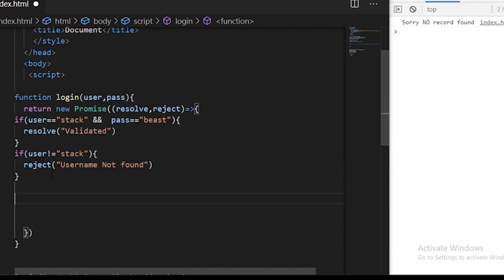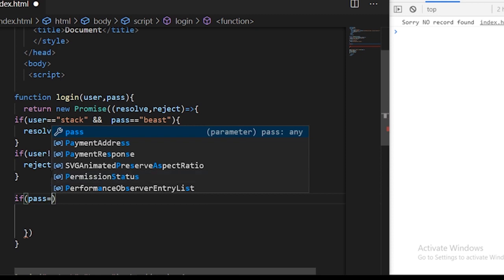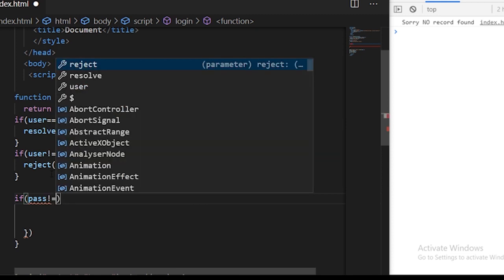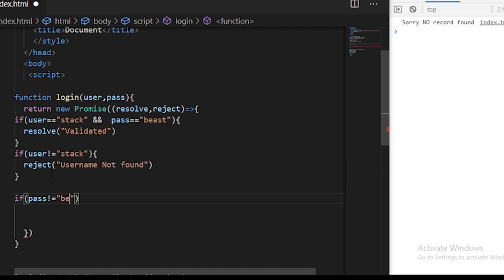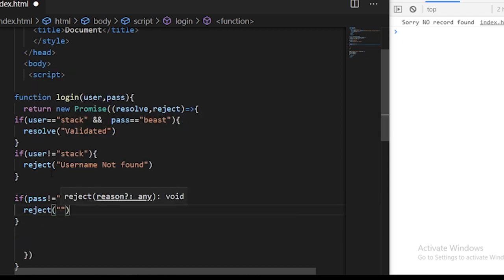Similarly we can define one more condition for the password. If pass not equals beast, there is an issue with the password, so we can use reject and then specify wrong password.